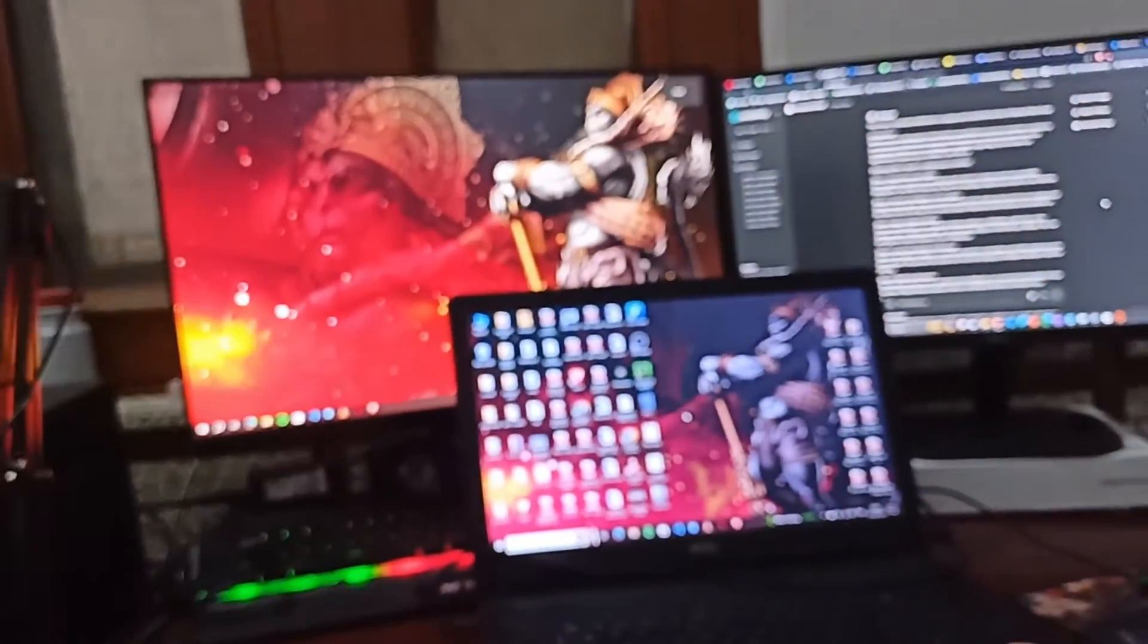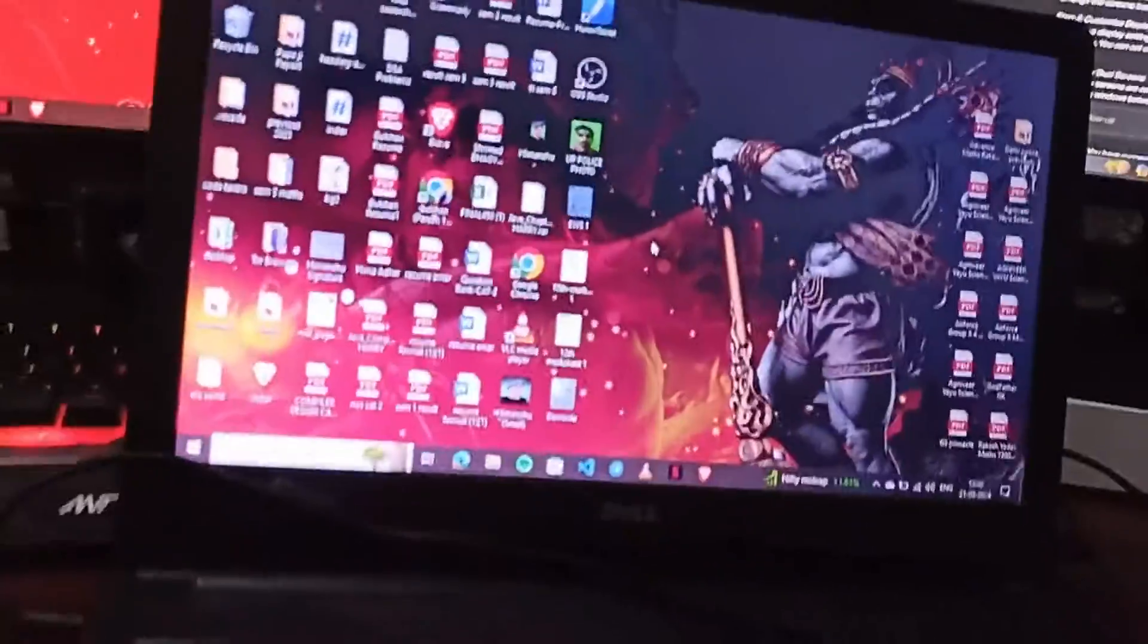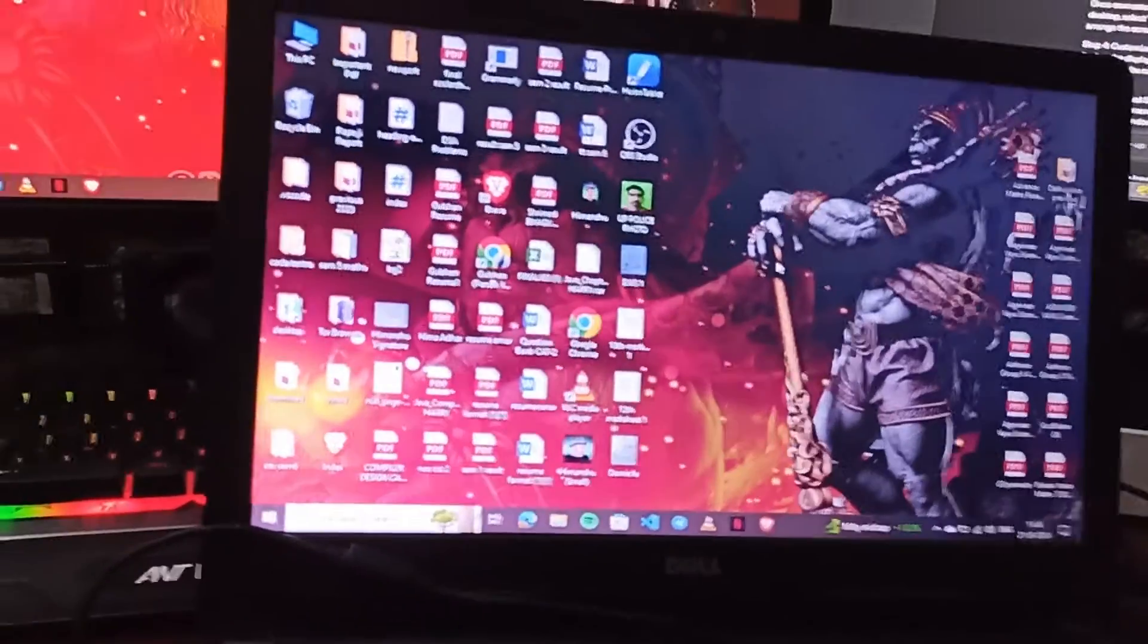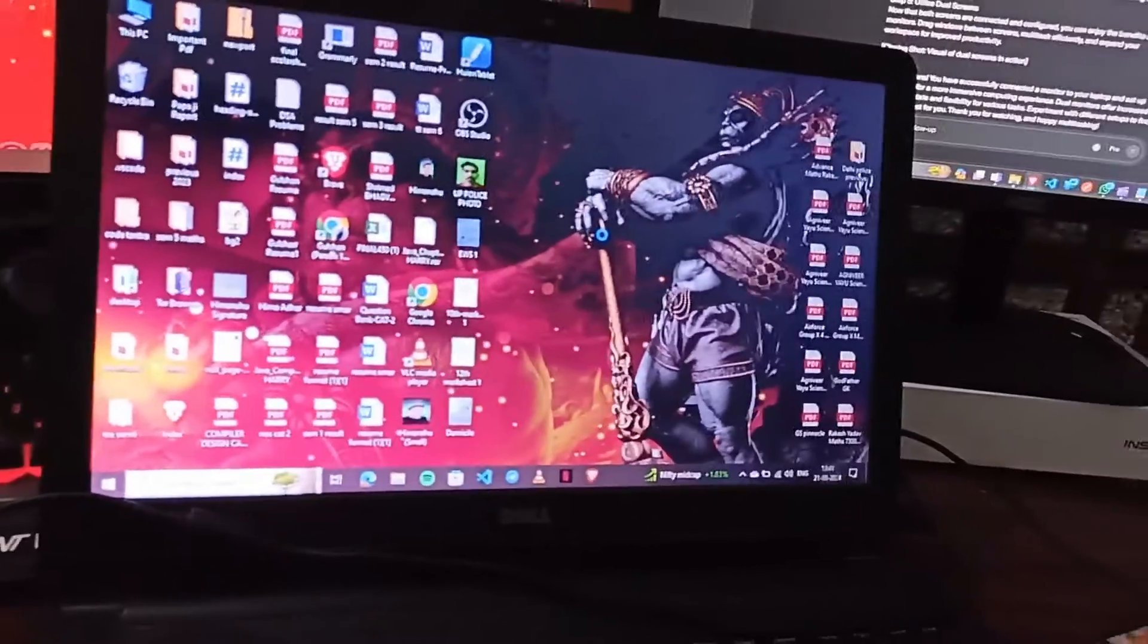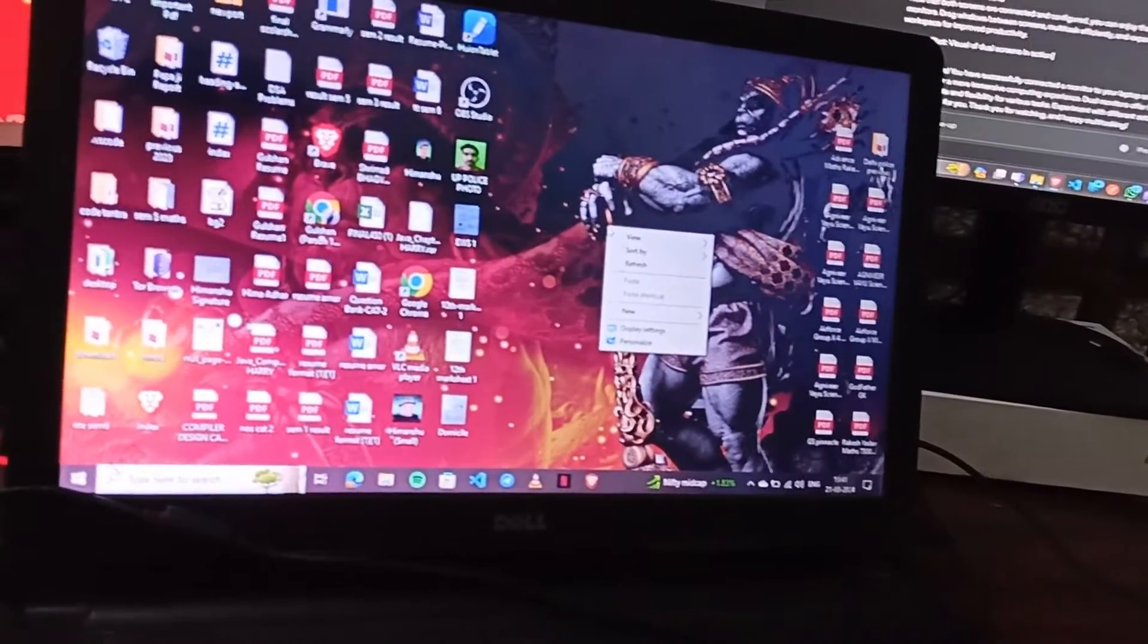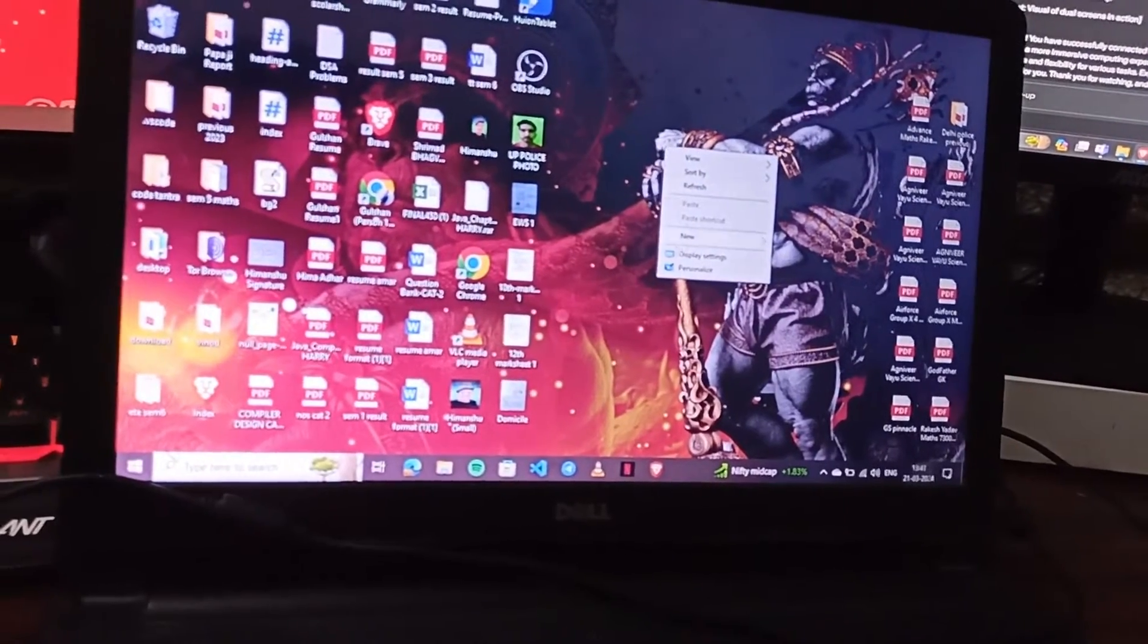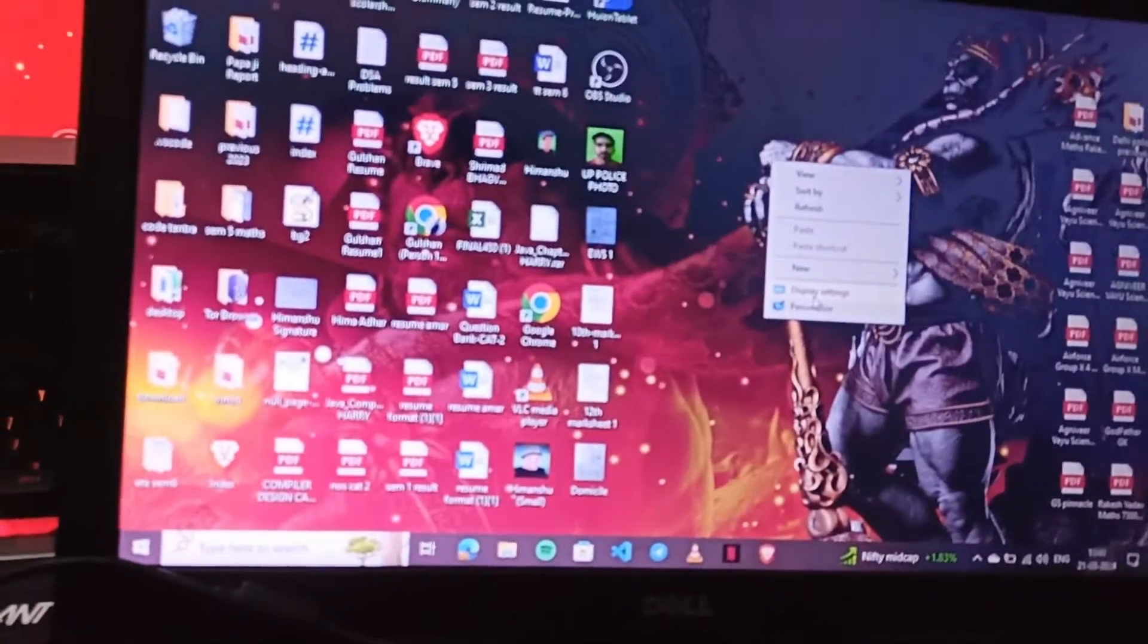After that, you will see that my monitor is used as a secondary display of my laptop. I can also do some customizations to adjust according to my preferences, like exploring display settings to customize resolutions, orientations and other preferences for each screen. You can simply right click on your desktop and click on display settings.